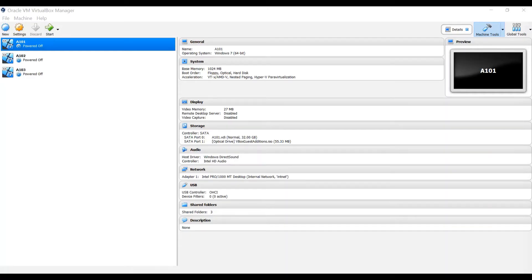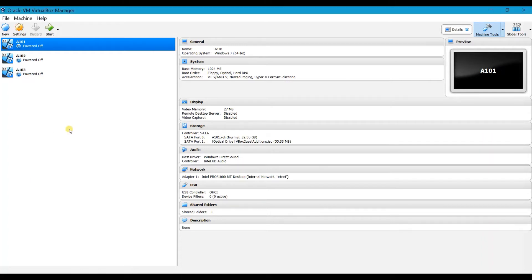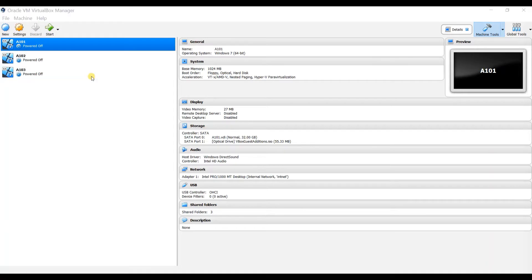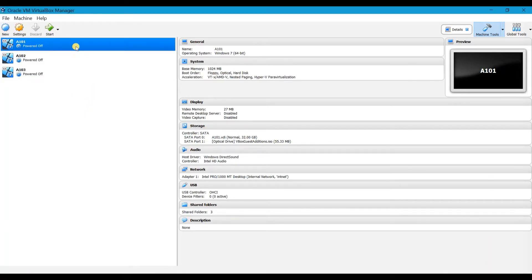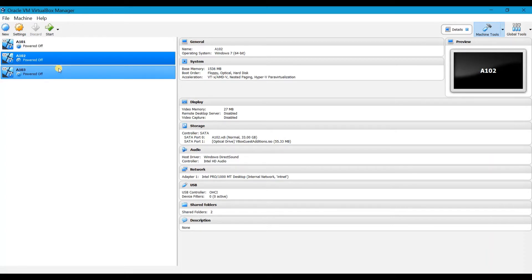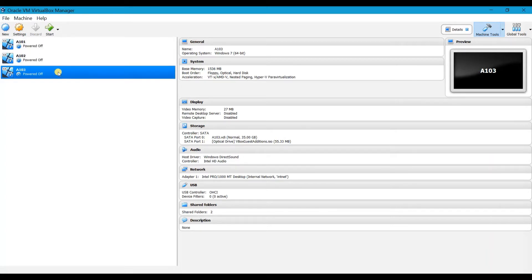Hi and welcome. In this video I am going to show you how to build a virtual machine in Oracle VM VirtualBox Manager. On the screen you can see there are three virtual machines which I have already created. Now I am going to create a new virtual machine, that is a fourth machine.